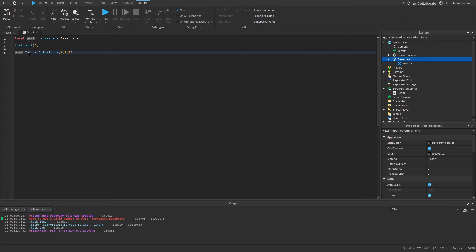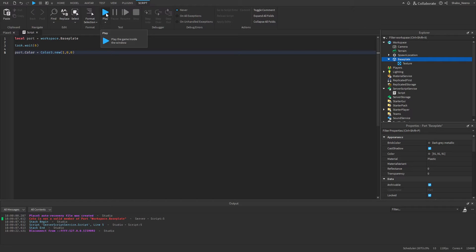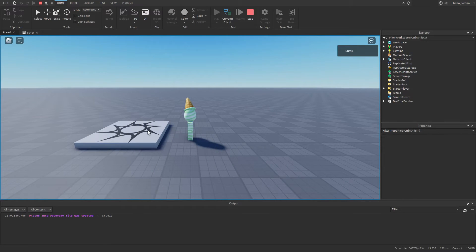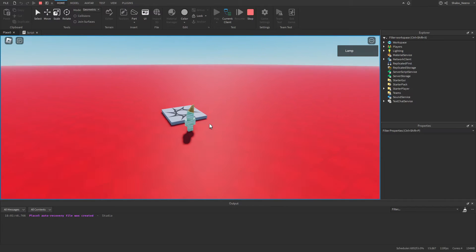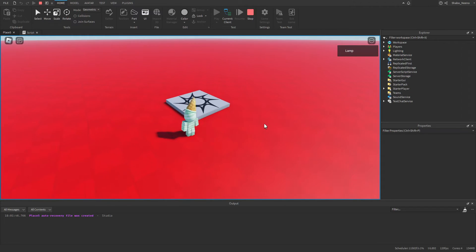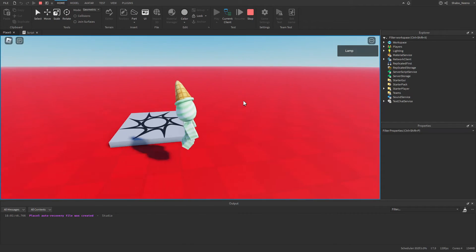So what you do here is go to the line, figure out what you did wrong — I did a typo — so I'll just correct that. And then now if I press play, it'll work and the Baseplate is going to turn red. And now we have a super red Baseplate.